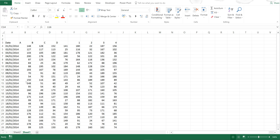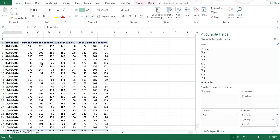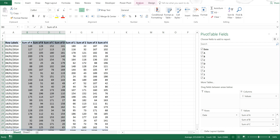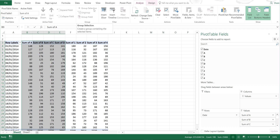I have some random data in a pivot table and I want to group the columns. I want to group A, B, C, and D together and then group 1, 2, 3, and 4 together. However, if I select these and go to Analyze and Group Selection, it is grayed out.